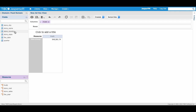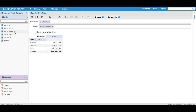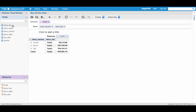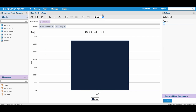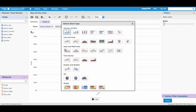We can also double click Store Country and Store City from our Fields panel to add them to our rows. Now let's change our visualization type from Crosstab to Chart.